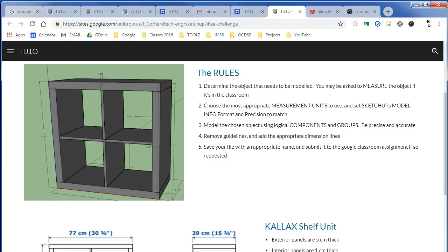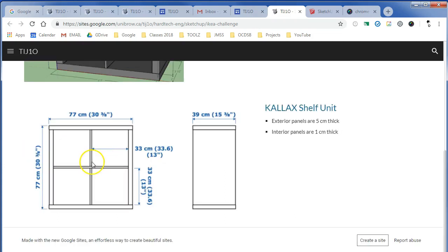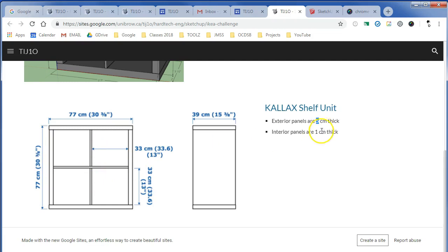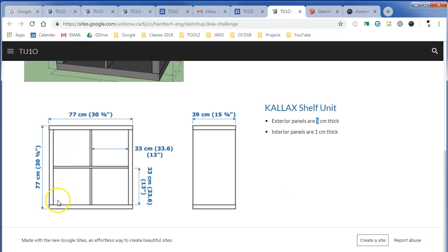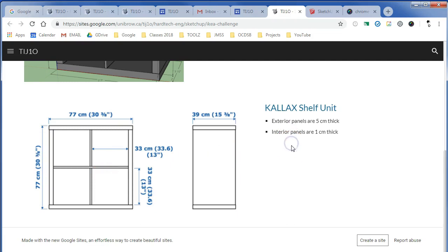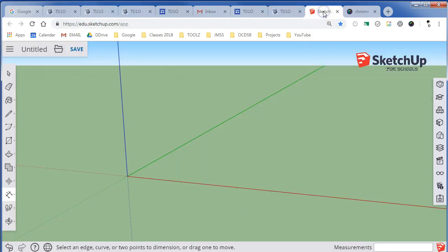We're working in SketchUp for Schools to recreate this IKEA shelving unit. The dimensions have been taken straight from IKEA's catalog online, but we have to infer some things. The exterior walls are going to be five centimeters thick, and the interior panels one centimeter thick, which gives us nice round numbers for these dimensions to add up to.